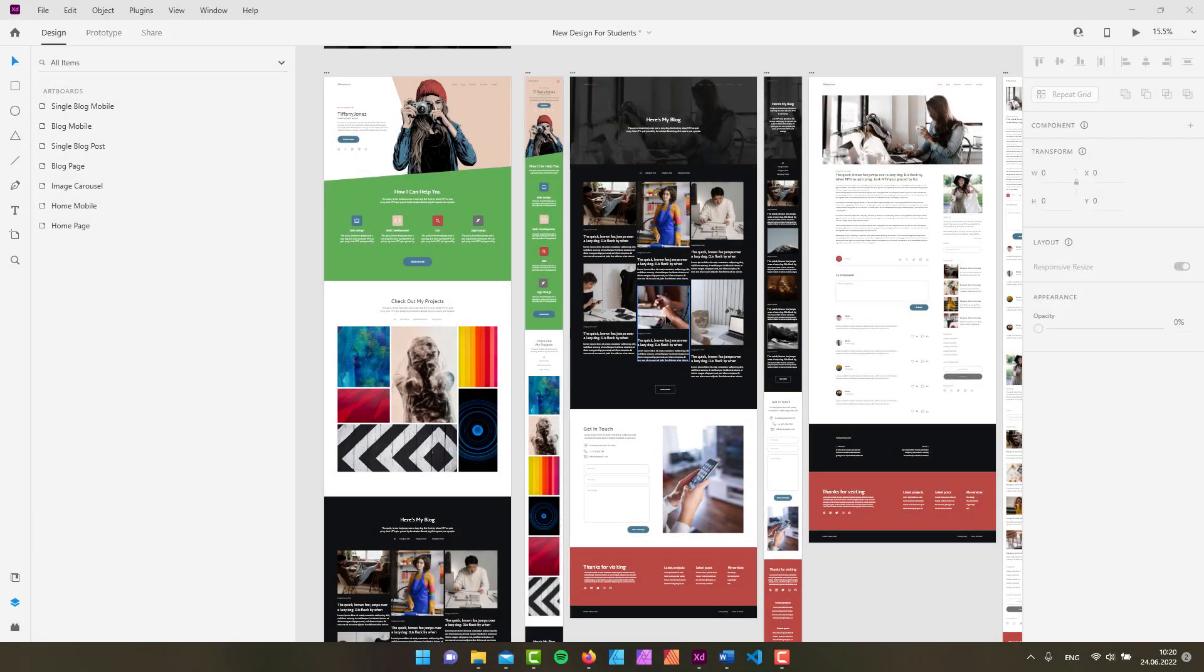Hey gang, it's David again back to you with yet another Adobe XD tutorial. In this one we are going to create some artboards and we are going to learn the artboard tool. So if that's something that you're interested in, just keep watching.